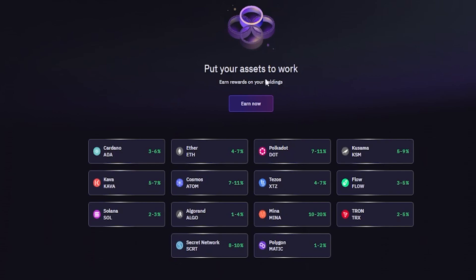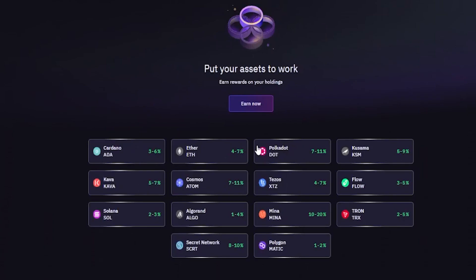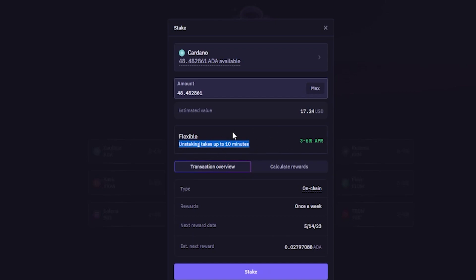When you're ready to stake any assets, you can click on Earn Now and select the asset from the drop-down menu, or search for it in the search bar. Alternatively, just click on the asset you wish to stake — for example, I'll click on Cardano. If you hold the asset on account, you'll see your available balance at the top and can type in the amount you wish to stake, or click max to stake everything. Right here you can learn about the staking plan — in this case, Cardano is flexible and pays 3 to 6% APR. When the time comes to unstake, unstaking Cardano takes up to 10 minutes.